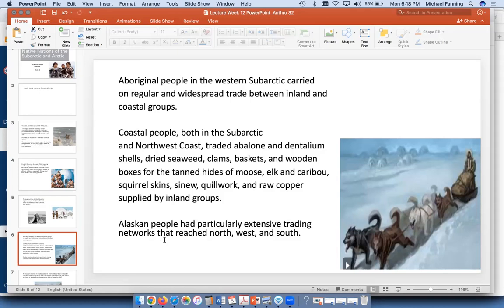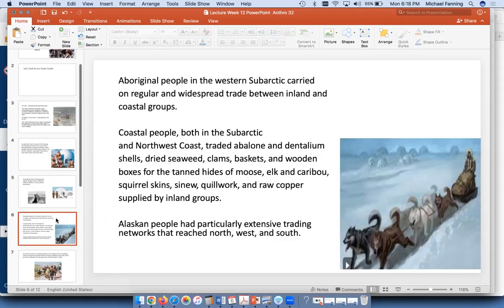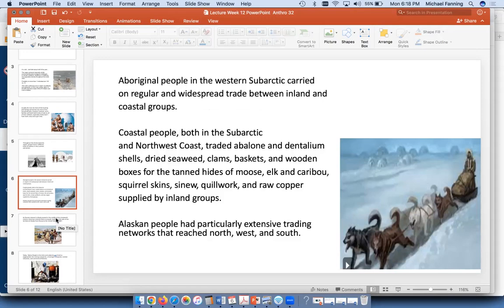The people in this region traded abalone — the shell from the abalone, which is kind of like a big snail in the ocean — as well as seaweed, clams, and baskets. Their trading network would go very far, sometimes transported by dog sled, sometimes by water going up and down creeks and rivers. I did go on a dog sled once at Fairbanks — it was pretty fun. They run about as fast as a dog can run, and you're bouncing on the back of the sled.